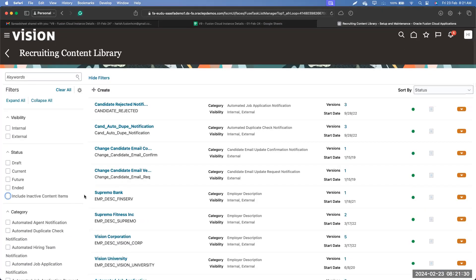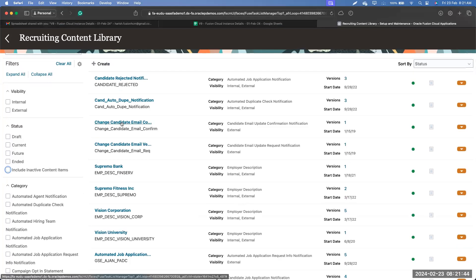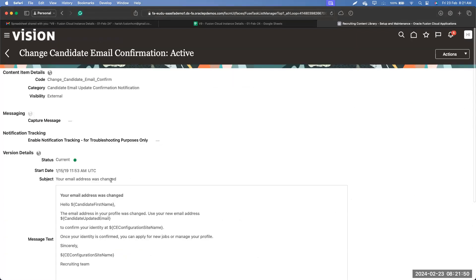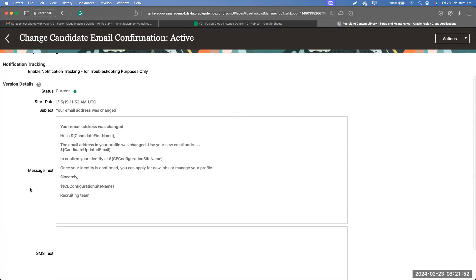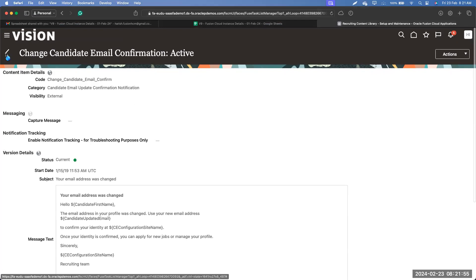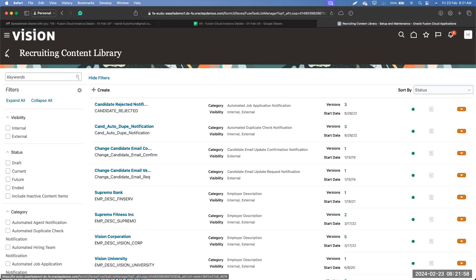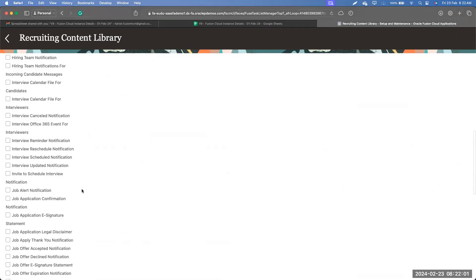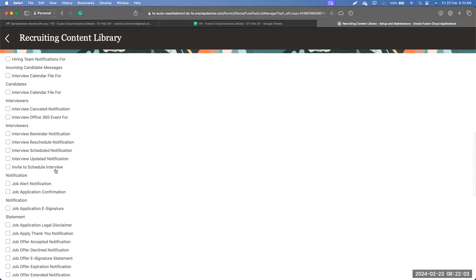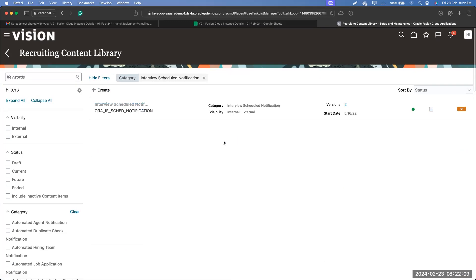Regarding whether these templates are user-defined or pre-built: most of these contents are user-defined — there will be no content pre-filled. However, certain categories have Oracle standard seeded content. For example, 'Change Candidate Email Confirmation' comes as out-of-the-box seeded data from Oracle. Similarly, interview-related notifications like 'Interview Notification' are also seeded standard templates.